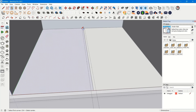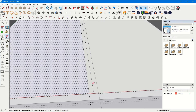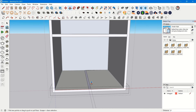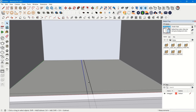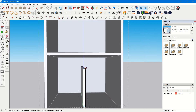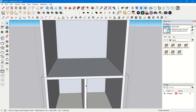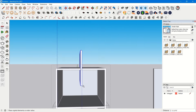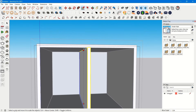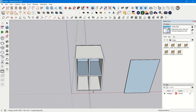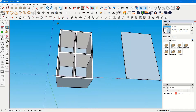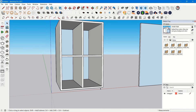Take the Rectangle command, draw that surface, make it a group before Push/Pulling it, then Push/Pull it out. Now we have created four compartments inside the cabinet.